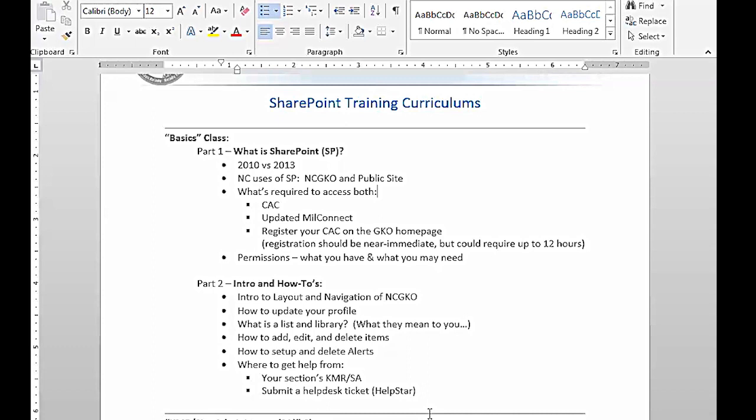To be clear, this is a basics class. Trying to manage expectations, this is for the new user or someone that hasn't been using NCGKO or SharePoint. Don't come out of here disgruntled that you didn't get all this fancy custom stuff. We're doing that next week.